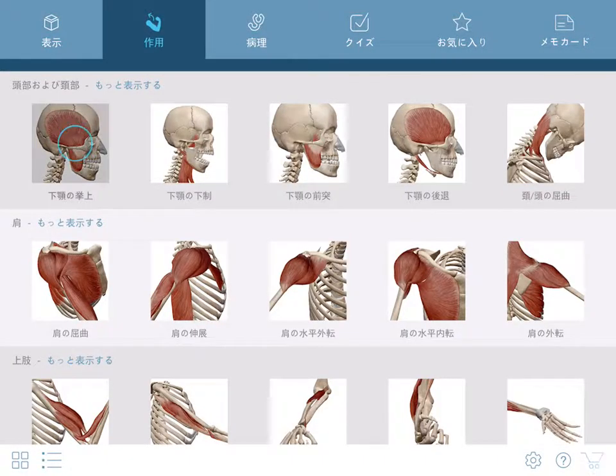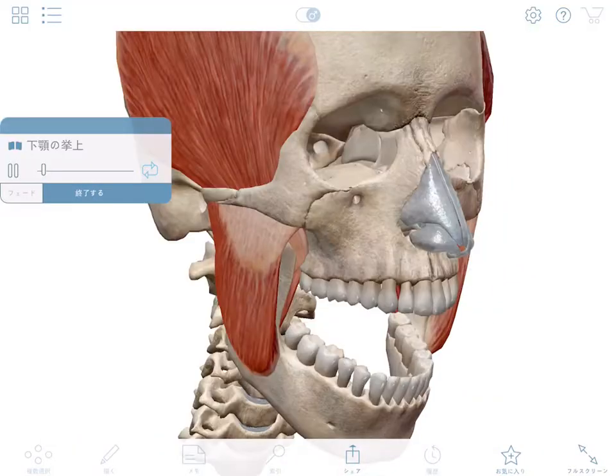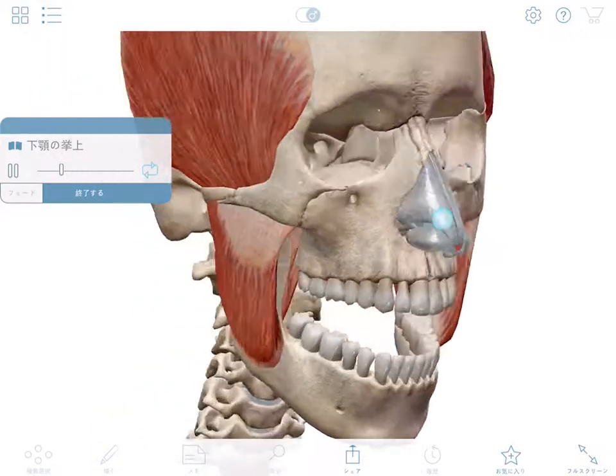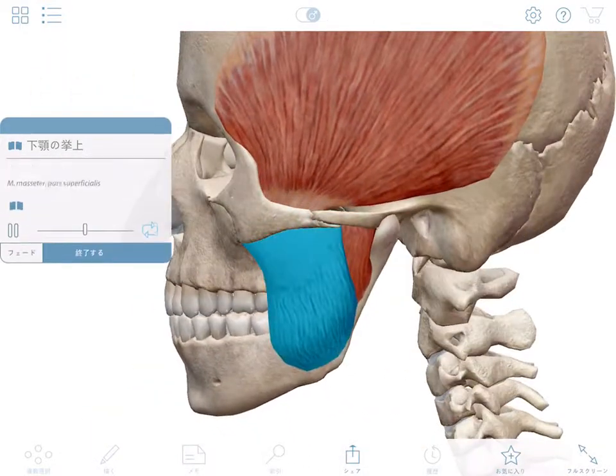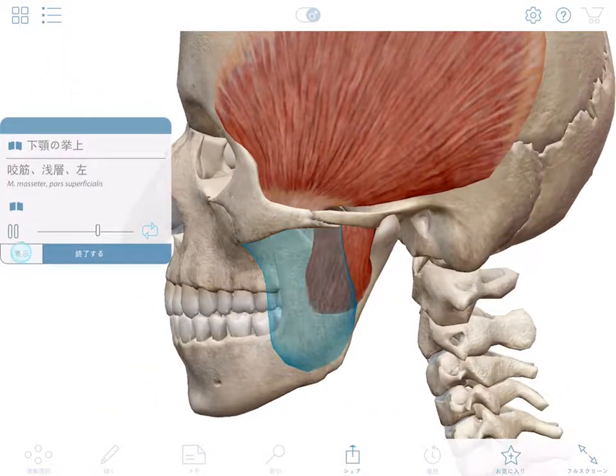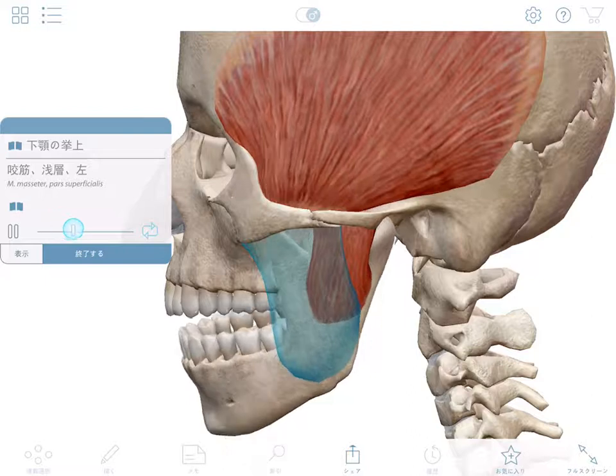Muscle actions are moving models but can be manipulated like any other anatomy, as well as be controlled by dragging the playhead.